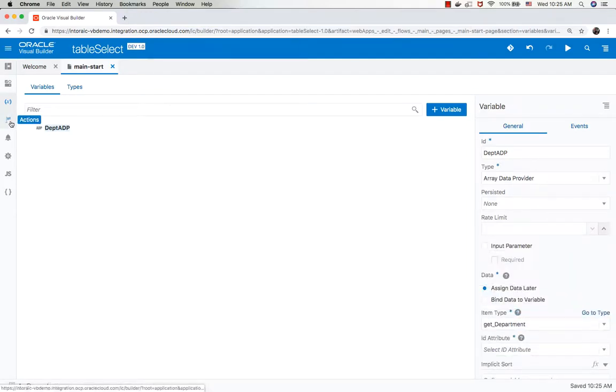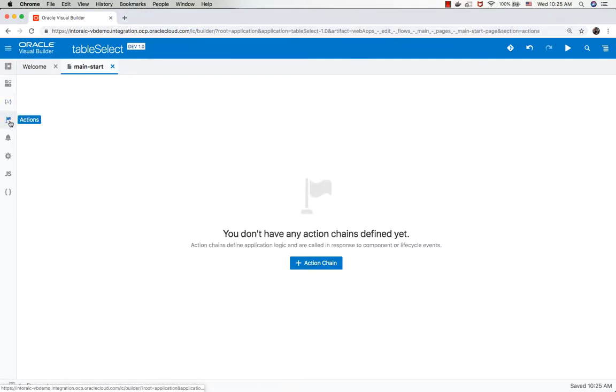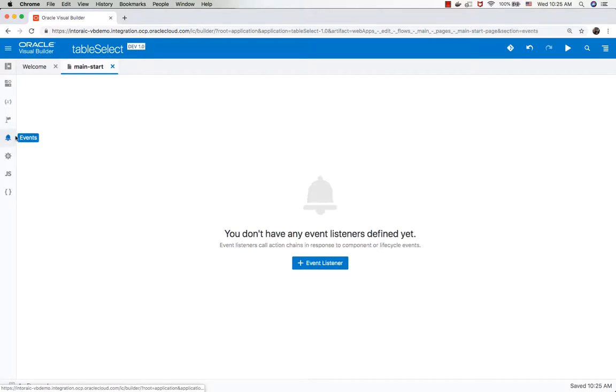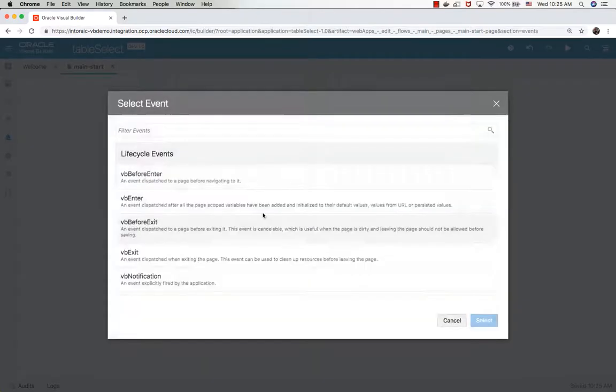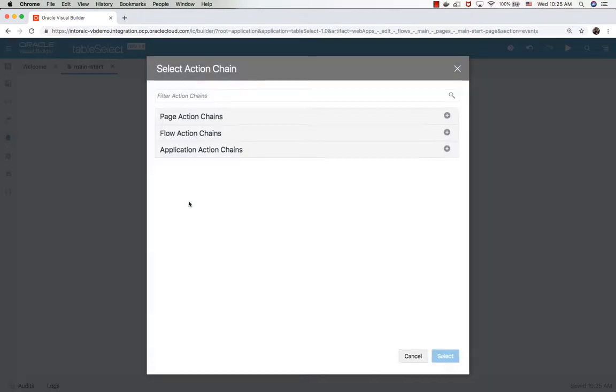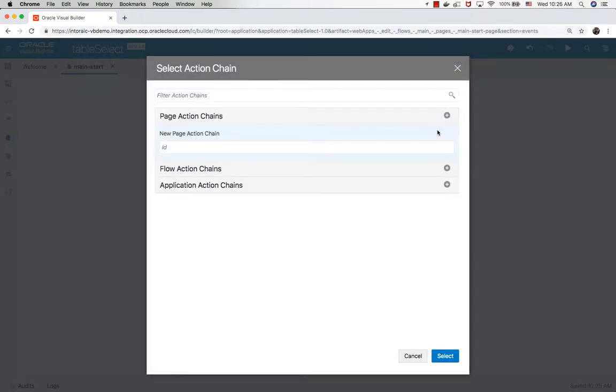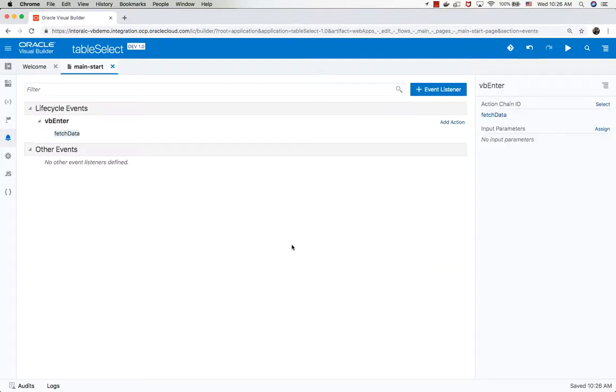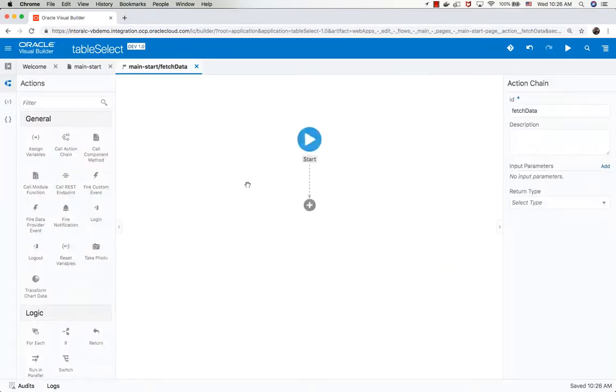The next thing we want to do is have an event in our page when we enter the page. In this event, we're going to define a new action chain. In this action chain, we're going to fetch all the departments. Let's call this the fetch action chain and click on it.